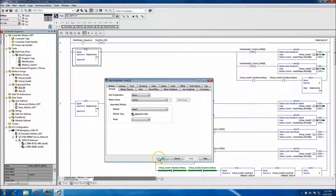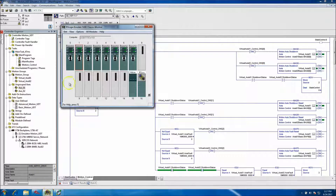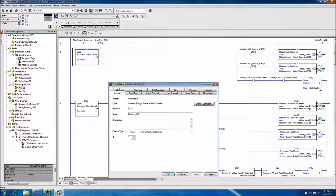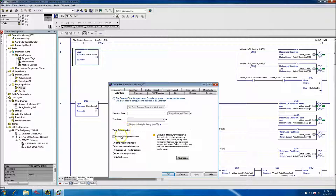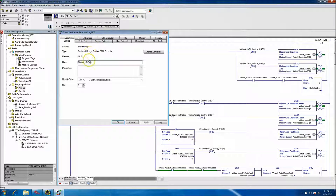Since I'm using an emulator, I'll be using the Logix Emulate 5000 chassis. This is version 20. We are still using Enable Time Synchronization, which is required for motion. Our program name is Motion UDT, picking back up exactly where we left off.